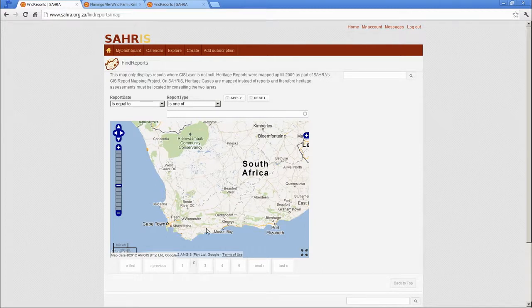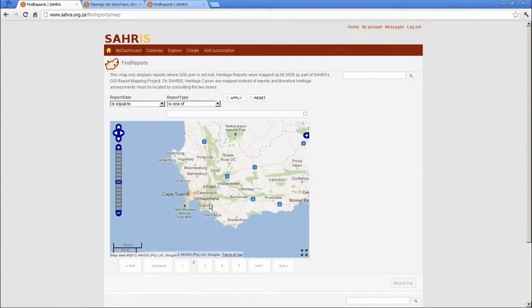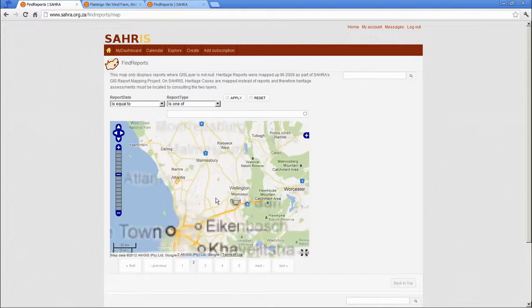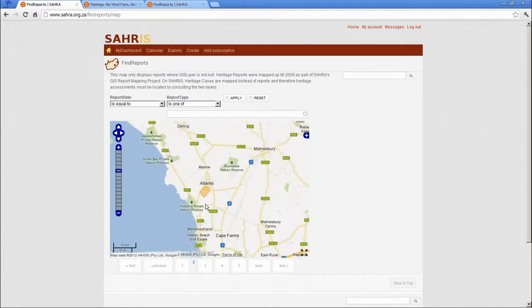So, for instance, on page 2, you can just about see some orange polygons appearing. So let's go into the Western Cape area. There's one over there. Let's click on this one near Atlantis.